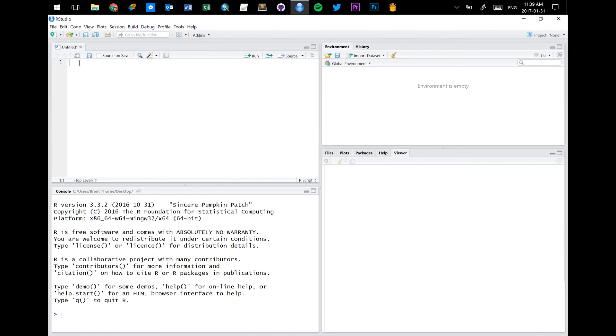If not, don't worry about it. We don't have to get into any kind of JavaScript or anything like that. We can do this all in R.